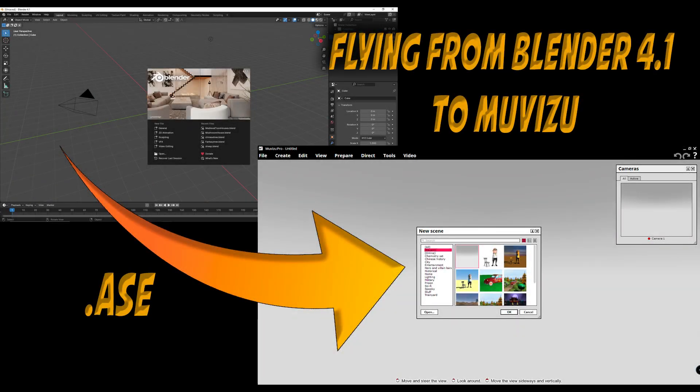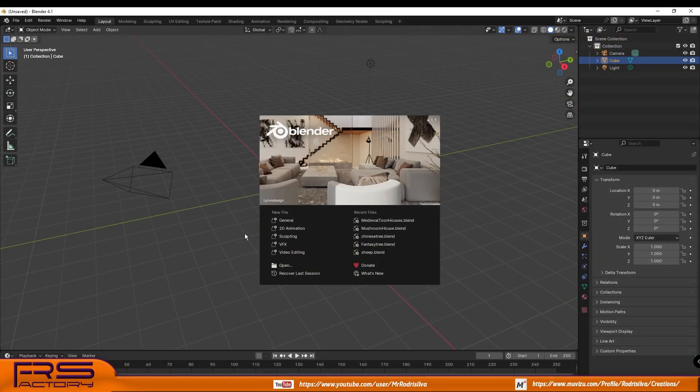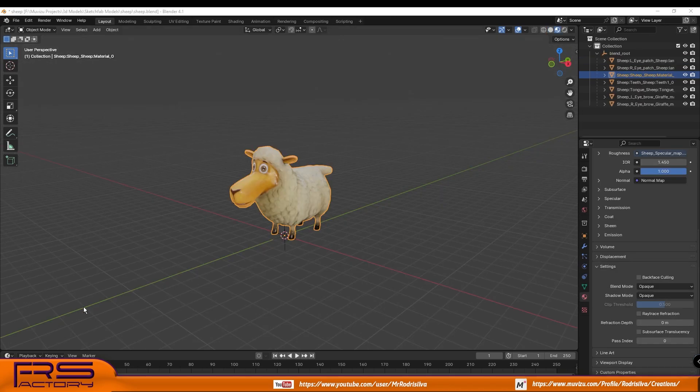Dear Muvizu users, if you're interested in the old plugin that exports from Blender in ASE format and can be used in Muvizu, here you go.